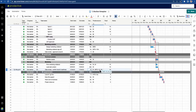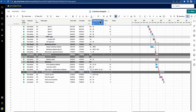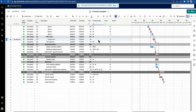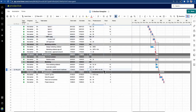This is all working because I've got predecessors set up on the project. So what are predecessors? Predecessors are the links between different tasks on your project, saying what must happen first before this task can happen.